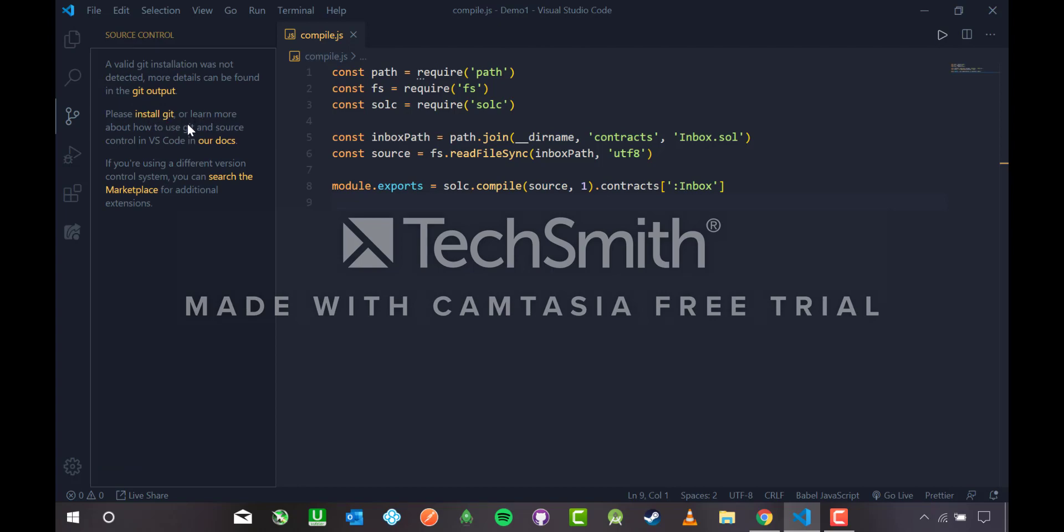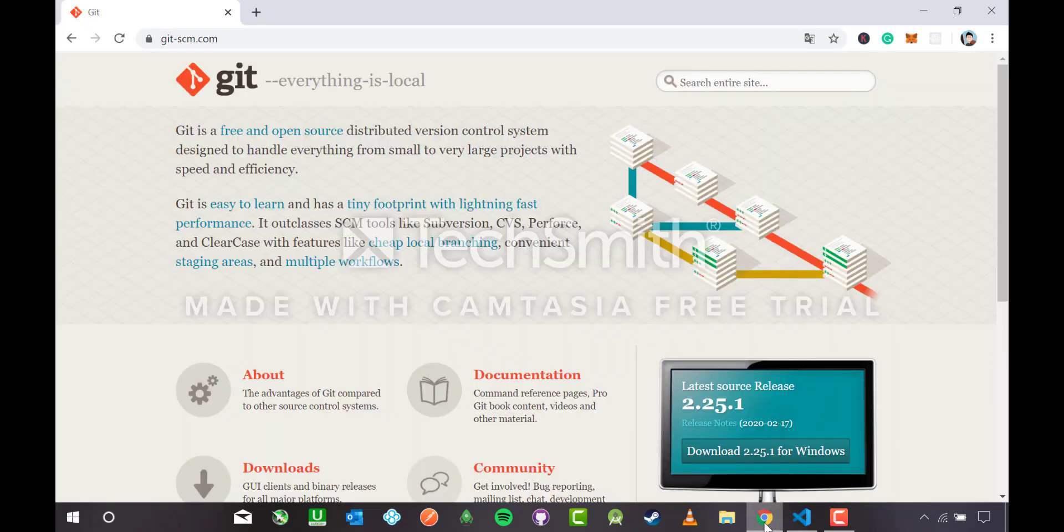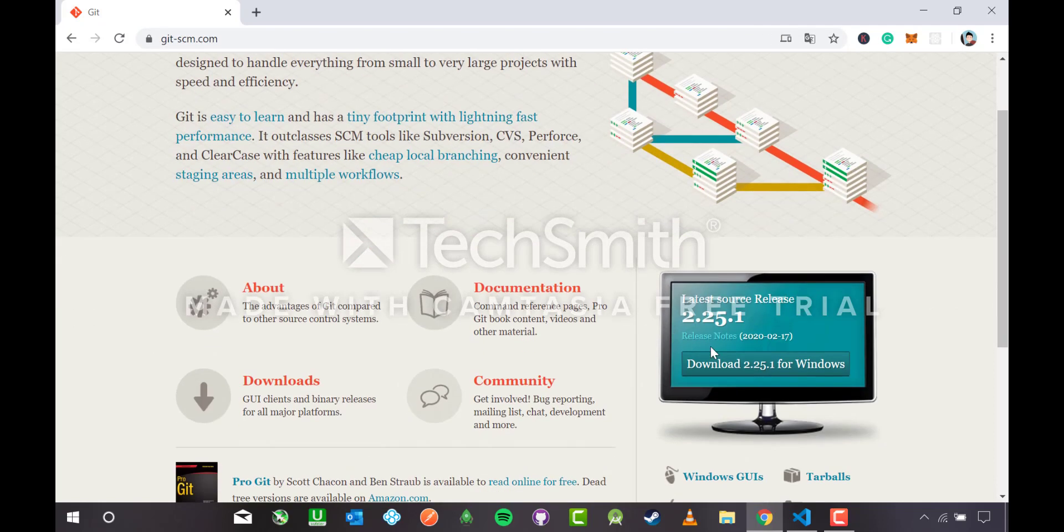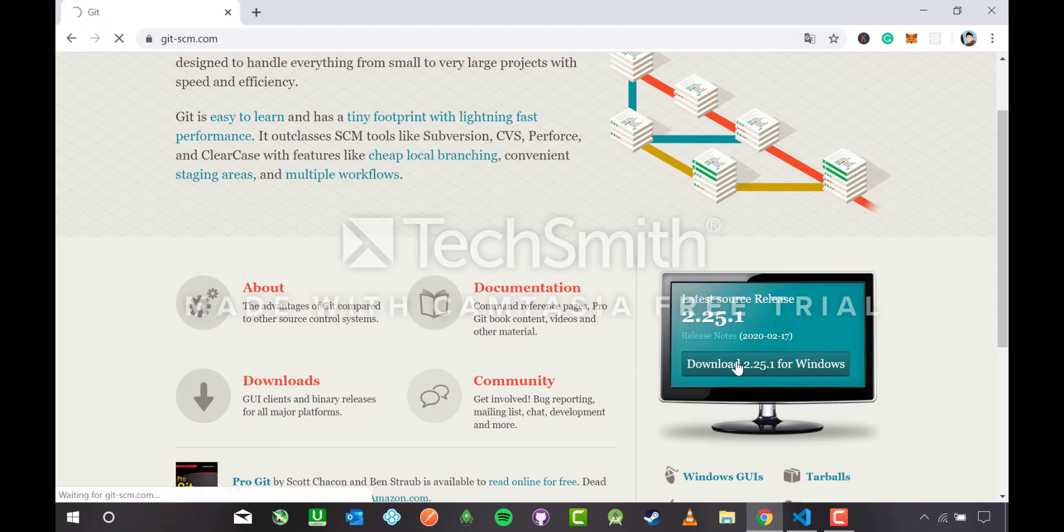Let me head to source control. It says please install Git or learn more about how to use Git, and it is not installed on our machine. So let me install Git now from Git SCM. The latest resource, download 2.25.1 for Windows.